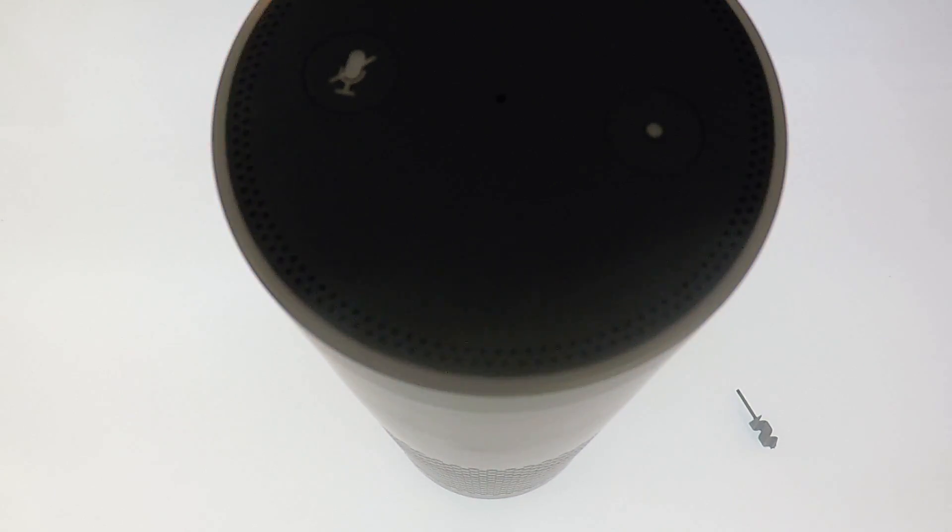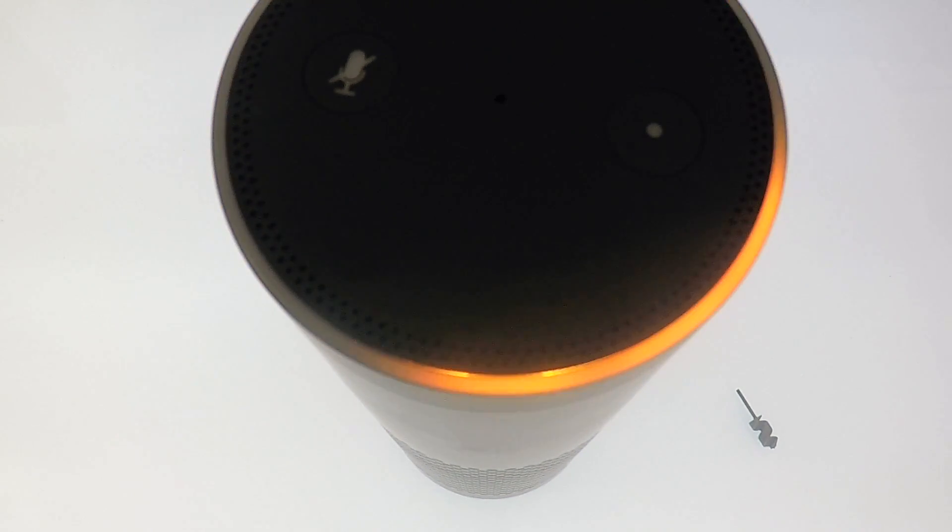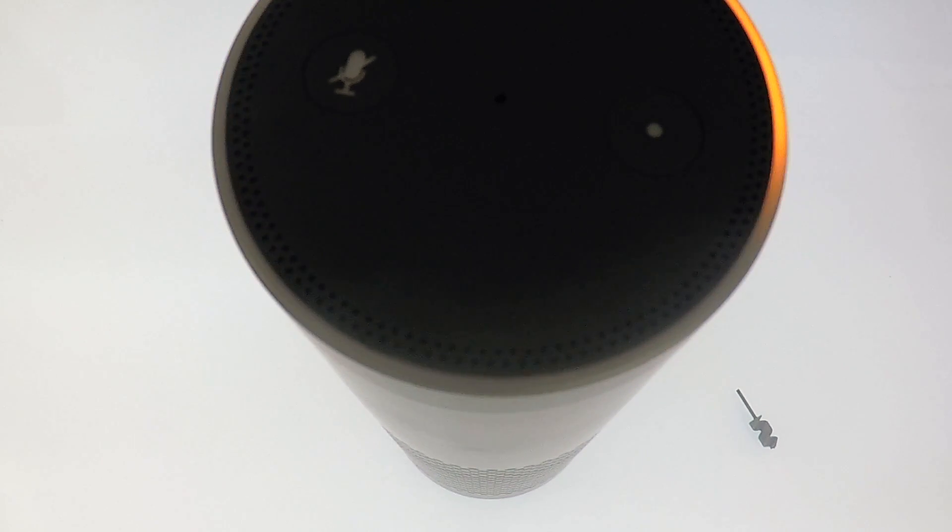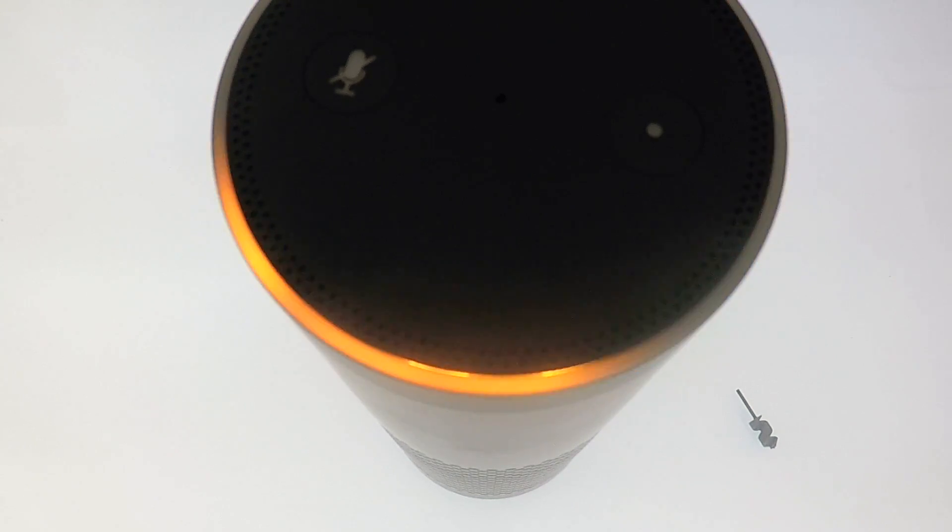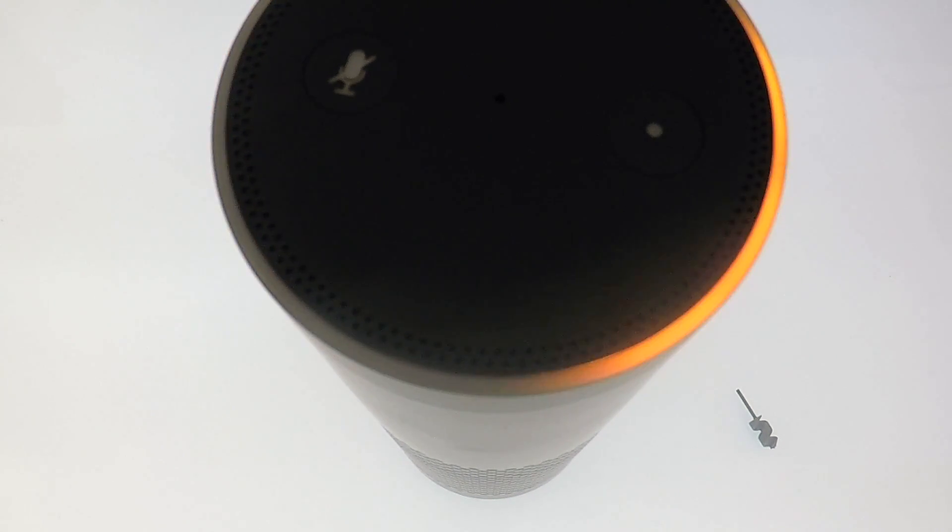The Amazon Echo Plus has now been reset back to factory defaults and we have deregistered the device from our Amazon account.